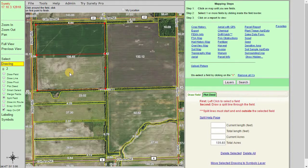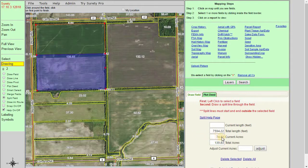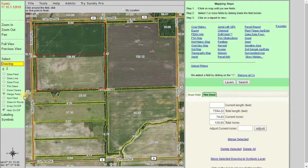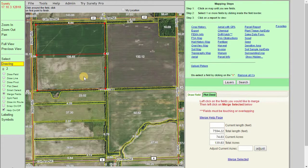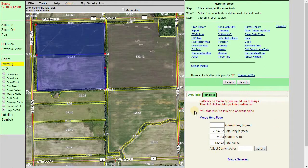Once we hit finish, we can see that we now have two separate boundaries with two separate acreages. The merge fields tool works in an opposite manner. After we select the merge fields tool, we can left-click in the boundaries that are touching in order to merge them. Once we have them selected, we can click on merge selected, which is located in the lower right panel.